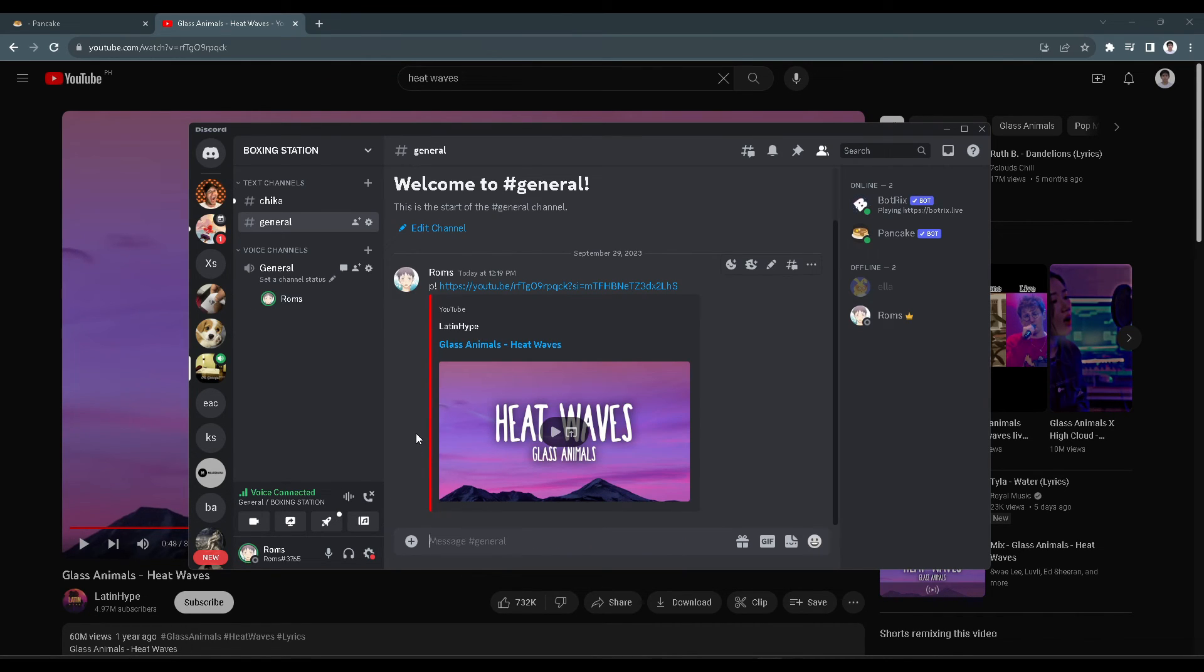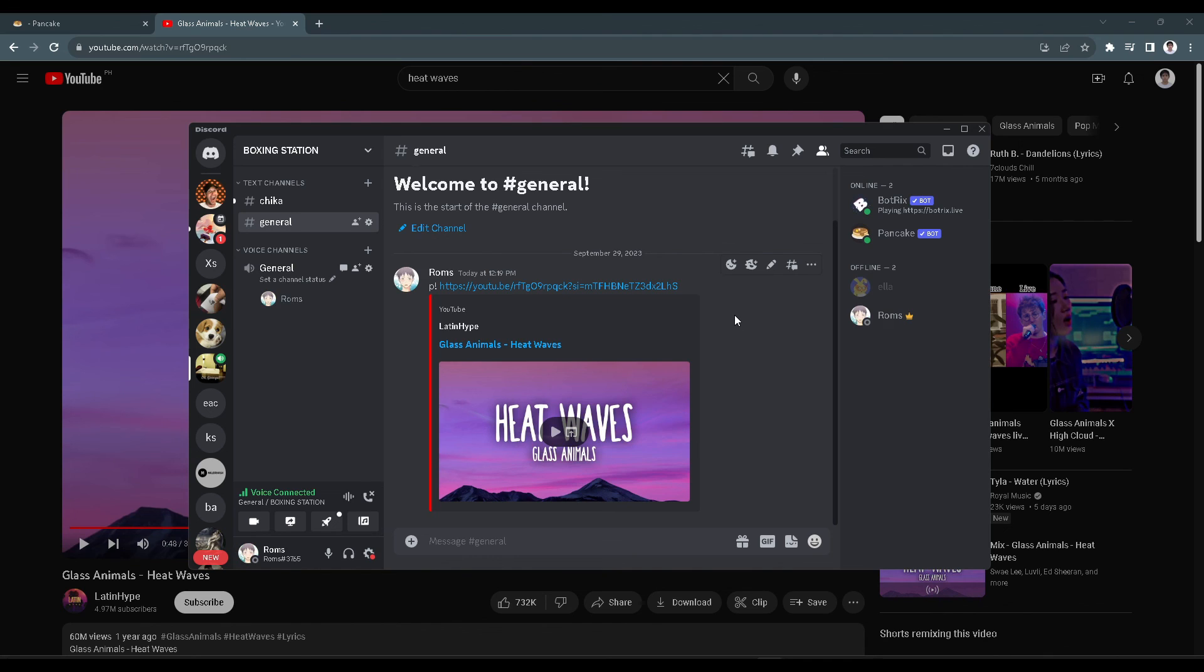That's it! In a few seconds this Pancake bot will play music on your voice channel. If you find this video helpful, please hit like and subscribe.